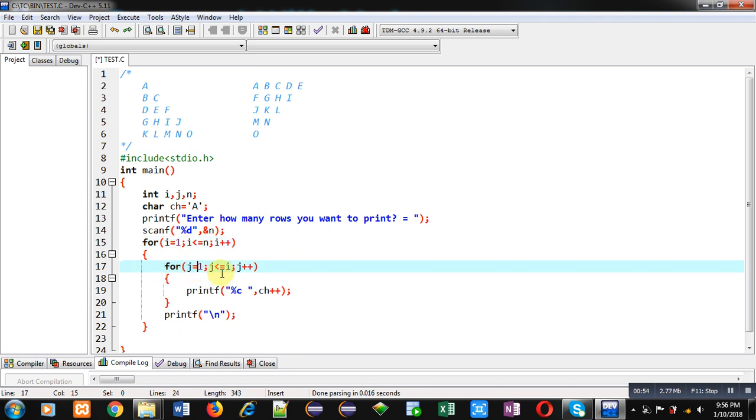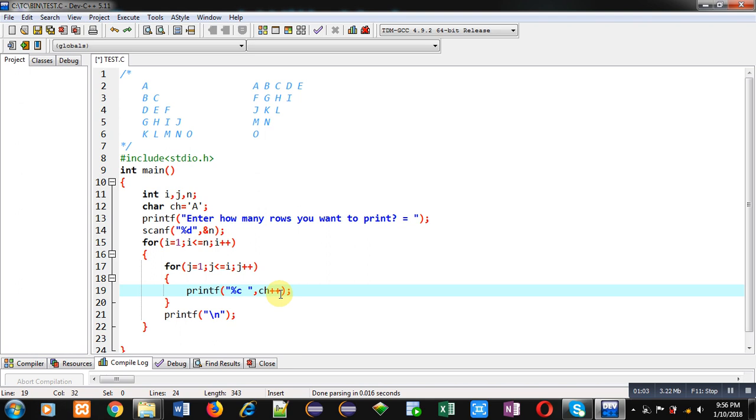It is displaying ch on console. After printing ch, it will increase the value of ch by 1. Then after completion of j, new line will be displayed on console.